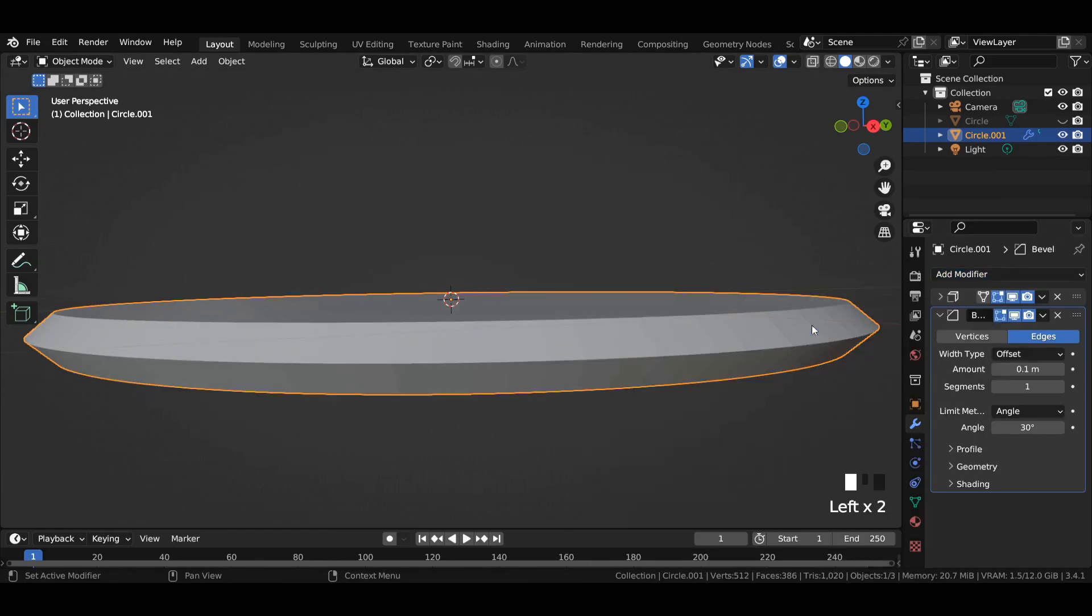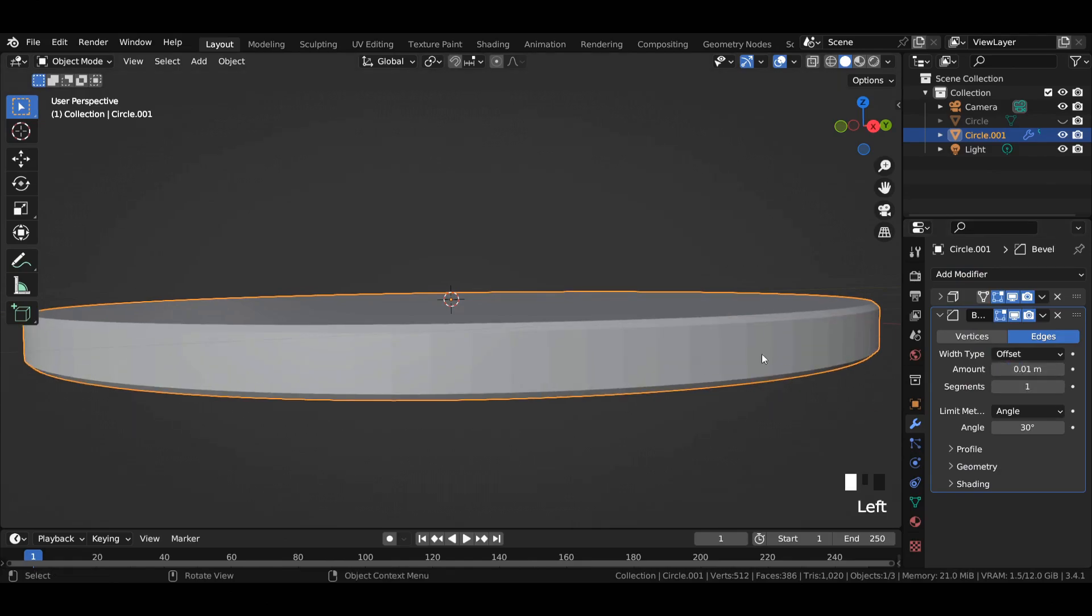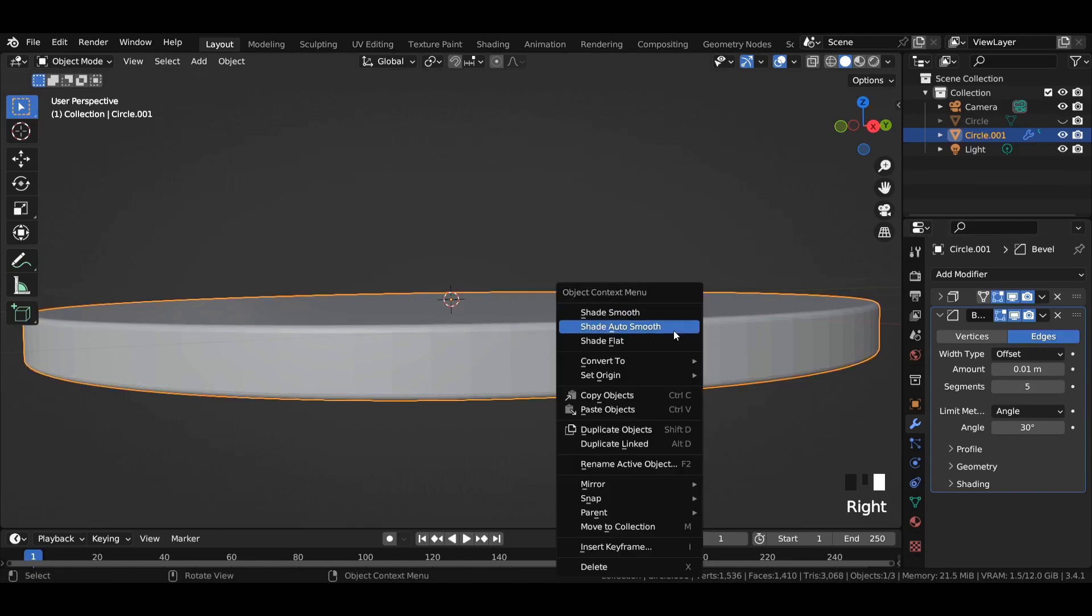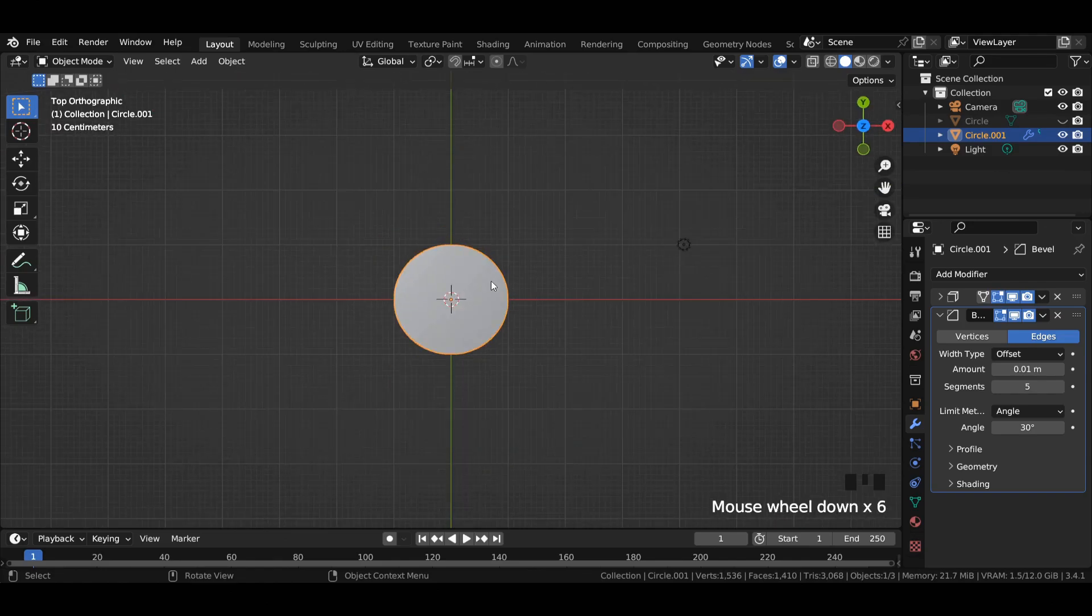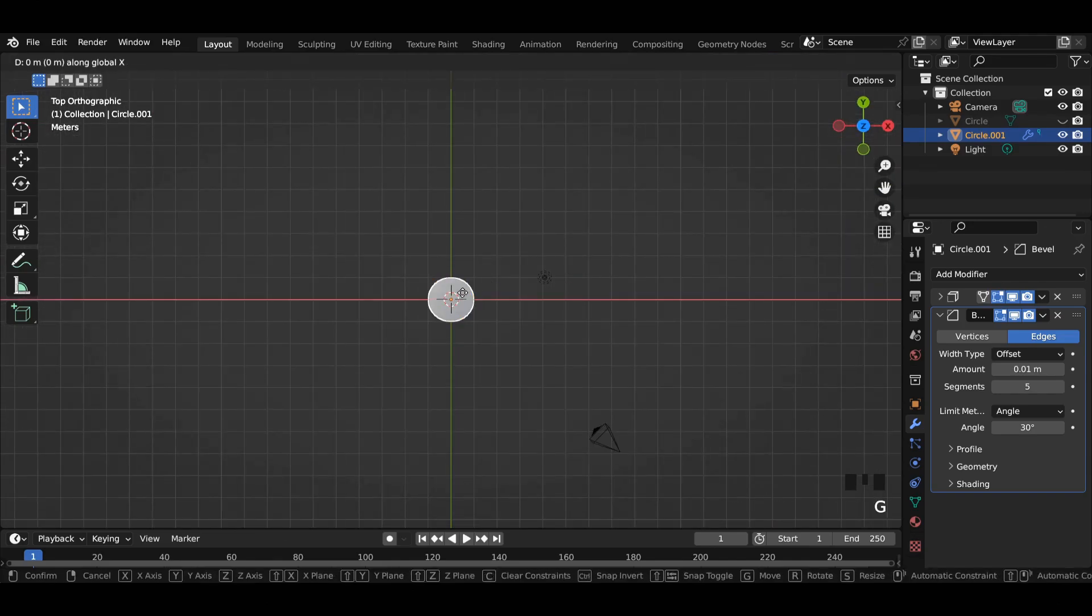Then add a bevel modifier to it and enter the amount to 0.01 and segments to 5. After that, apply shade smooth. Now select the circle and move it far away from the main view.